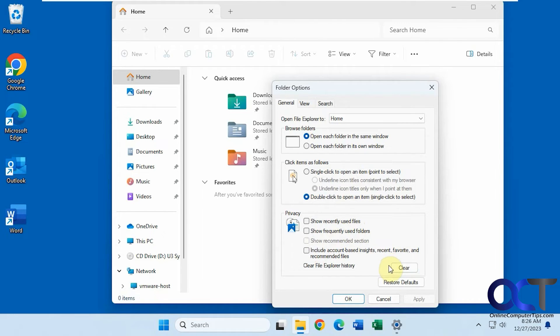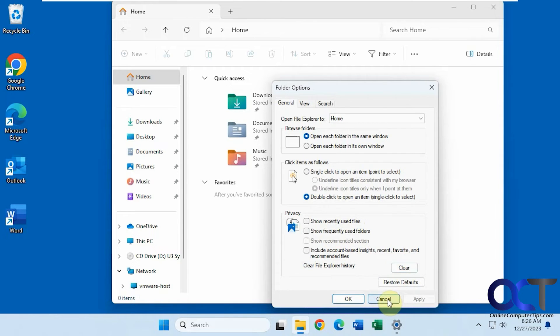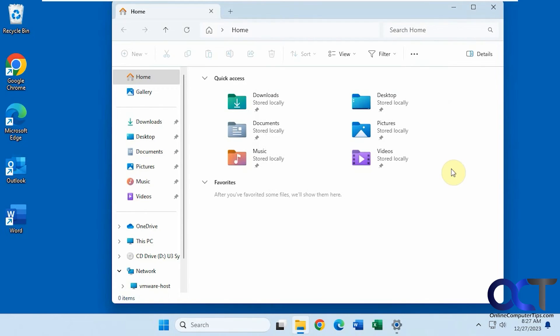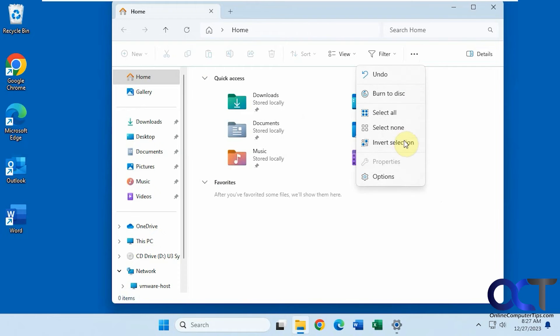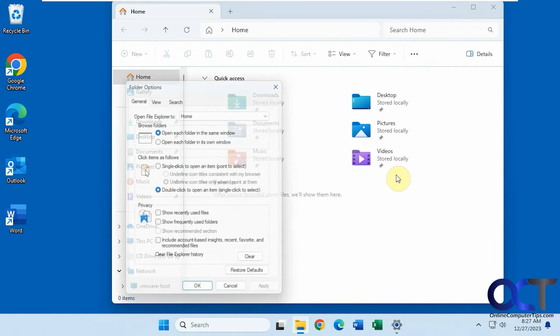want to just clear the history and leave this on and just have it reset, you could come press the clear button. All right, once again, just click on the three dots, go down to options for folder options.